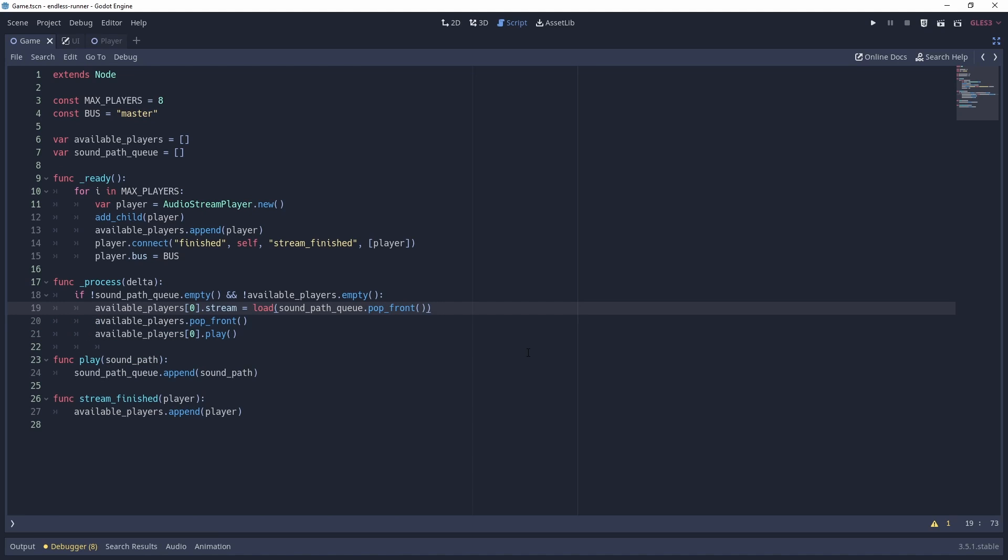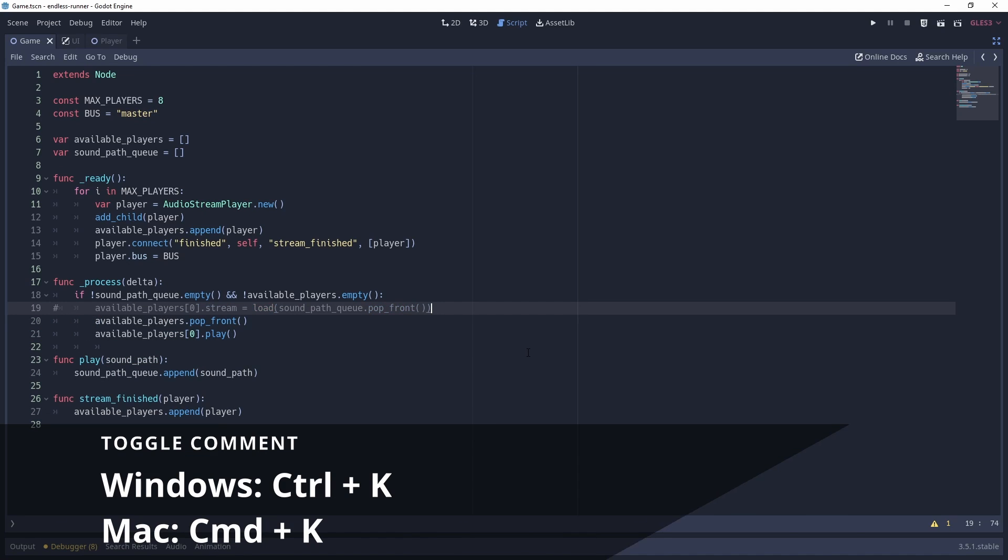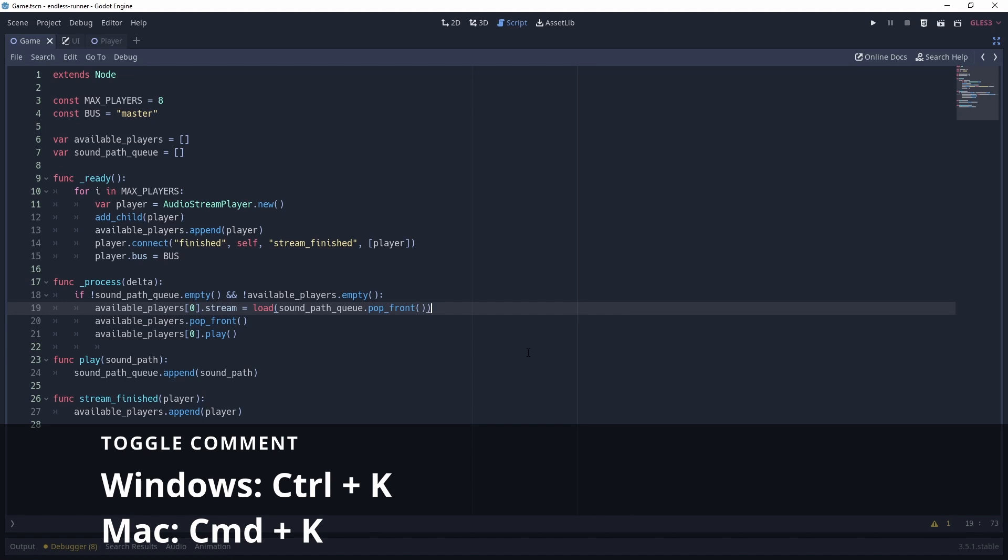This is more of a Godot specific shortcut. You can toggle code comments with Ctrl and K. You can do this for single or multiple lines.